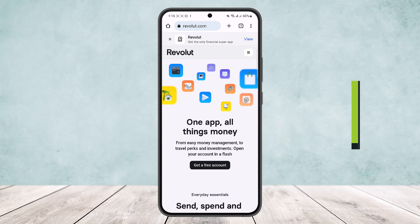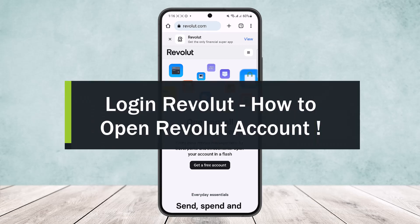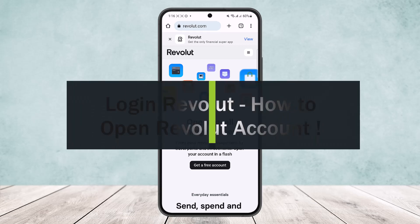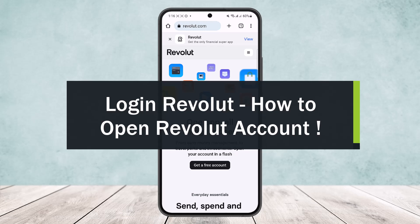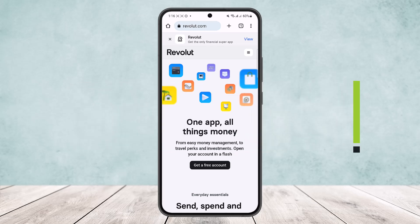Hello everybody, welcome back to the channel. Today I'll guide you on how you can log in or sign up to a Revolut account.